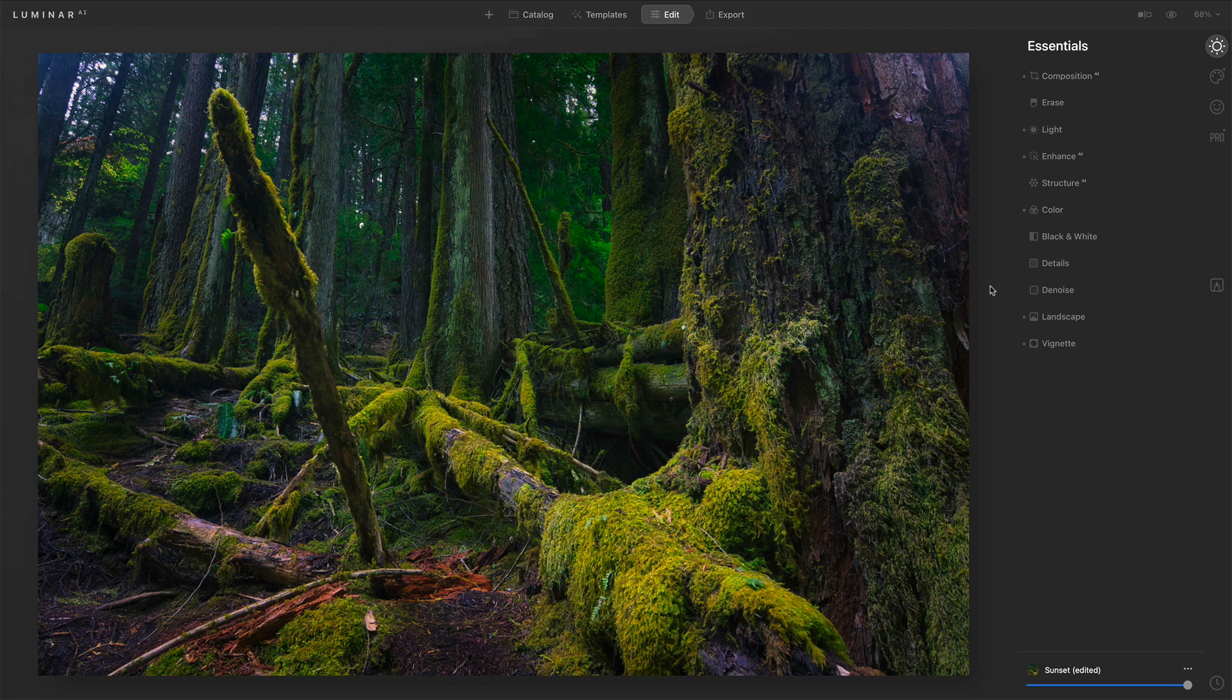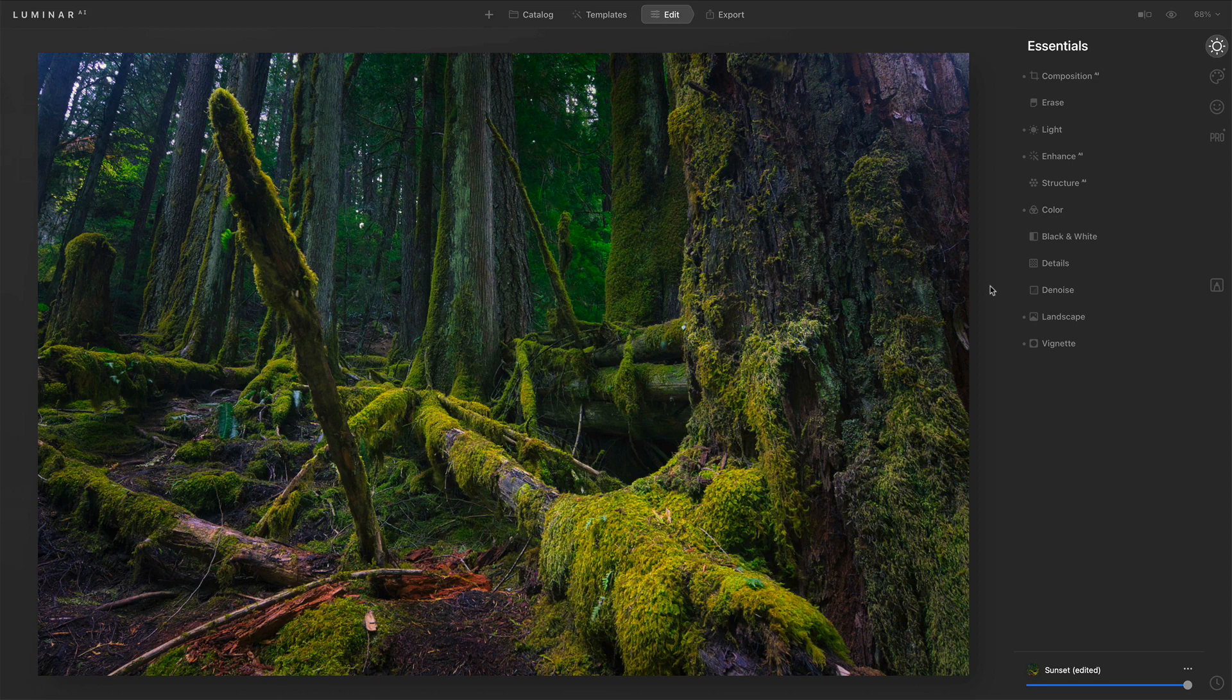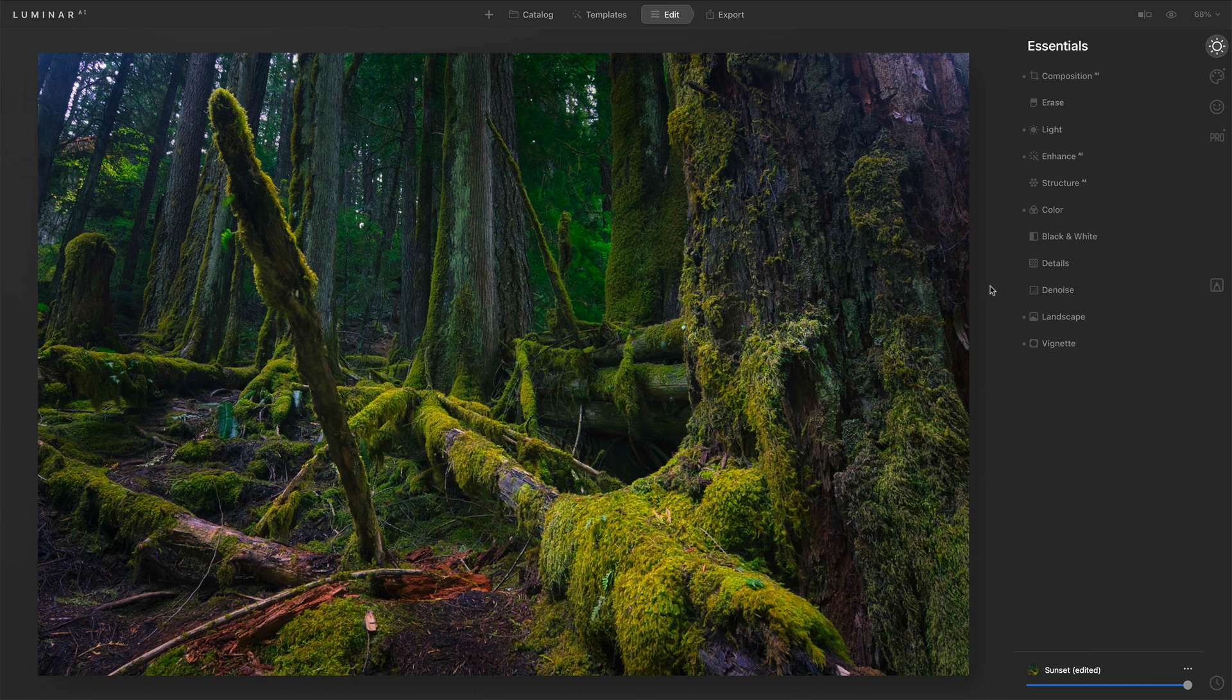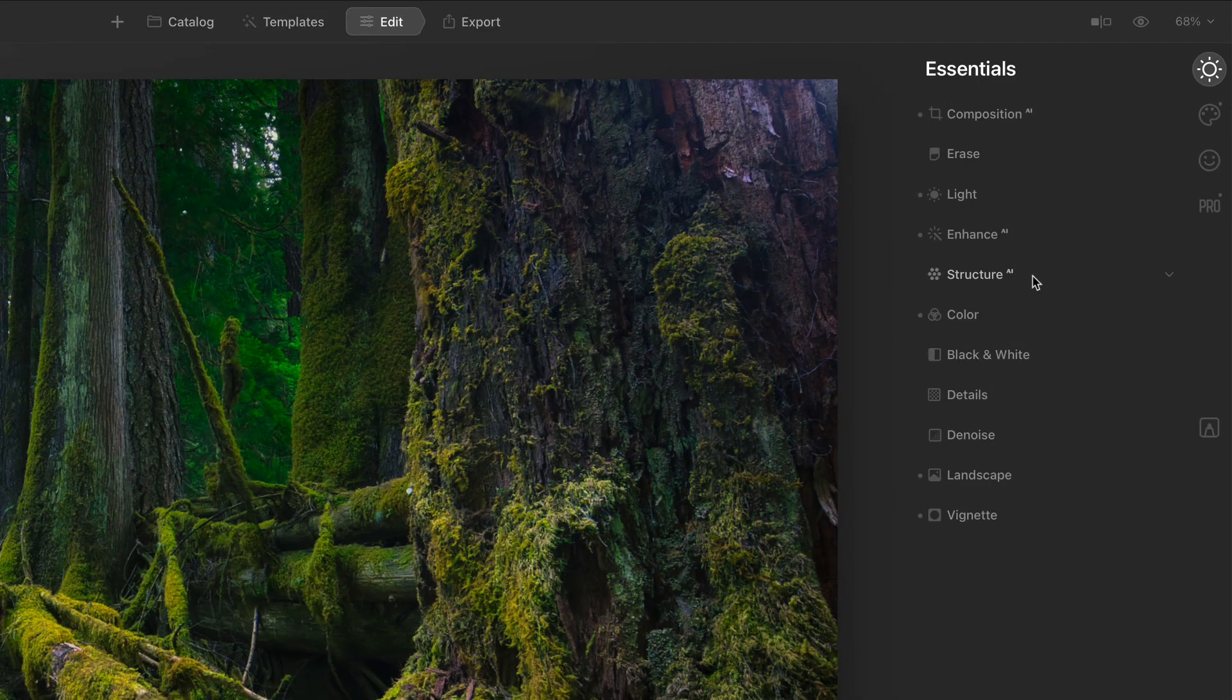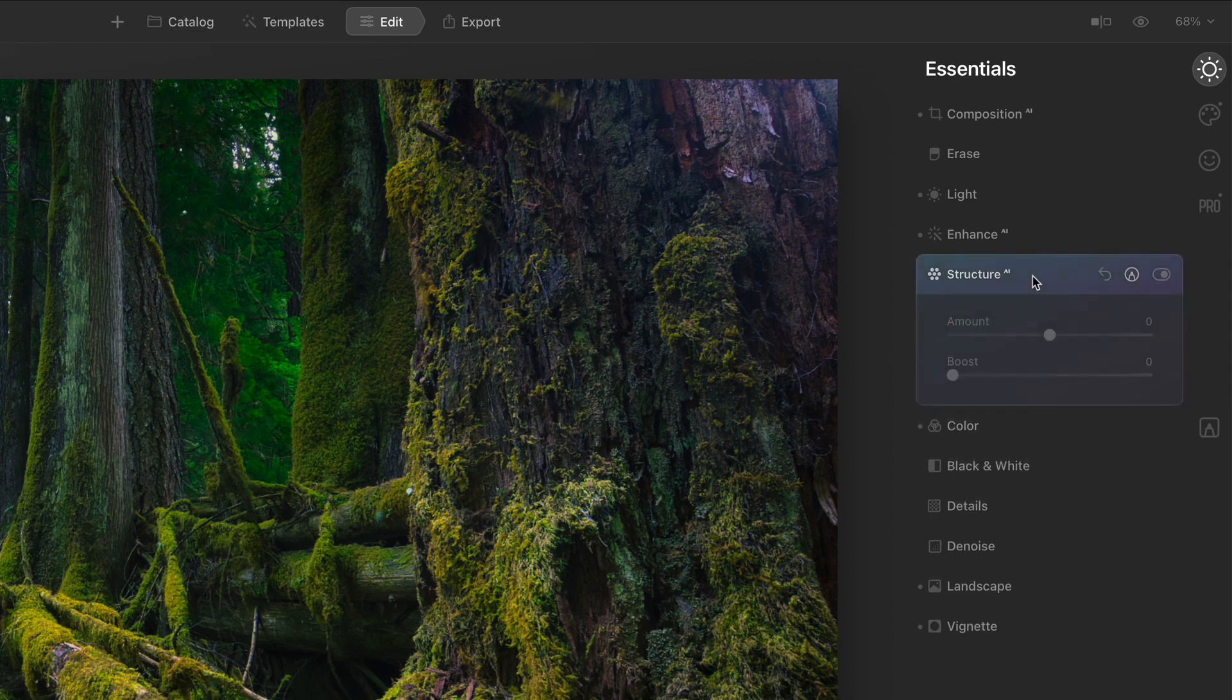Structure AI, as its name suggests, will add structure and detail to your photo. And this scene, I've done a variety of adjustments to really make this forest green and powerful and have some presence. The final piece is to add some structure to it.